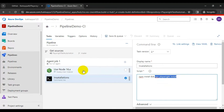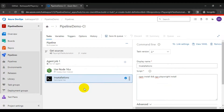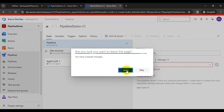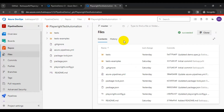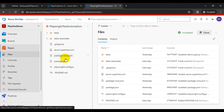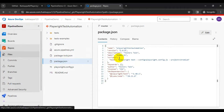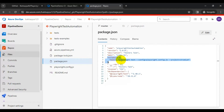After adding the Node.js task and Command Line task for precondition actions, we need to invoke the test command from our repository. In the repository, open the package.json file. At lines 6, 7, and 8, there is a simple command to run Playwright tests. We need to invoke it using the key named 'test'.